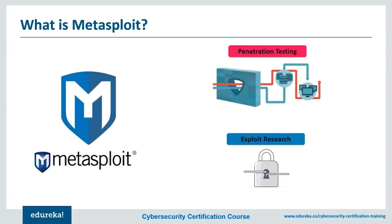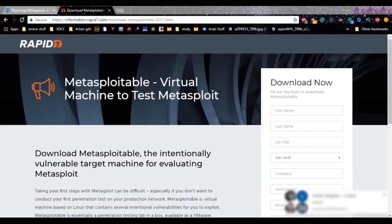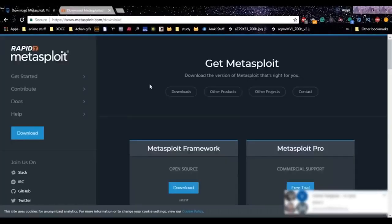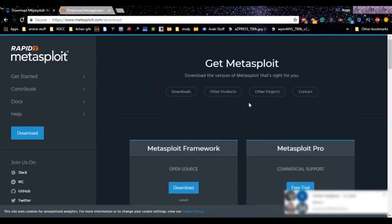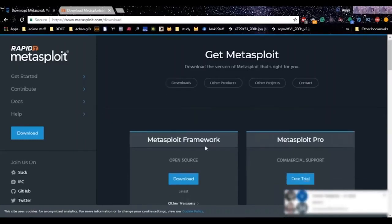Exploit research means there are tons of exploits out there and tons of ways to approach them, which comes from thorough research. Metasploit is open source, free, and written in Ruby. You can download it from www.metasploit.com/download. On the download page you'll see two versions: the free Metasploit framework, which is the core that everybody works on, and Metasploit Pro, which comes with a 14-day free trial and extra features for organizations like team support. If you're just practicing pen testing, the free framework is the way to go.